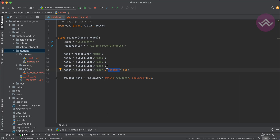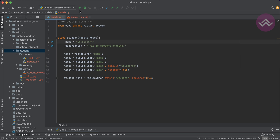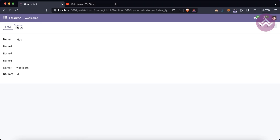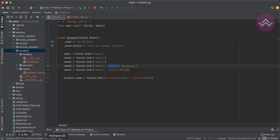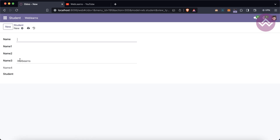Let's say while creating a new record you want to set a default value. You can use default equal to 'Weblands', then restart the service. Remember, the default keyword only works when you create a new record, not on existing records. Once you click New, you can see the default value 'Weblands' is automatically filled in.